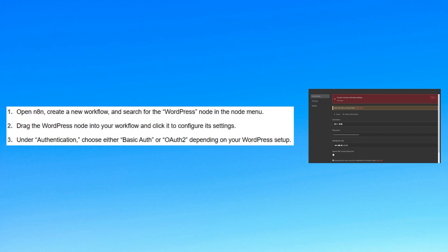Under authentication, choose either basic auth or OAuth2, depending on your WordPress setup.